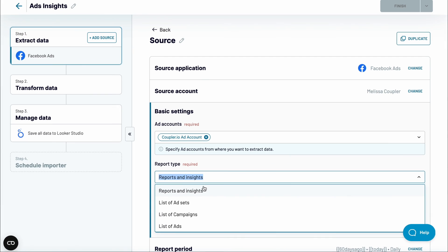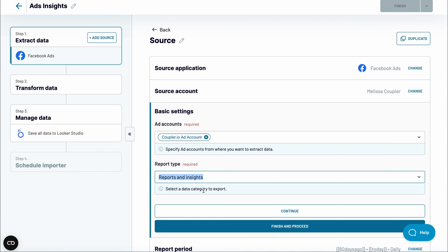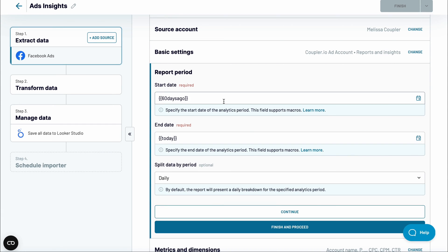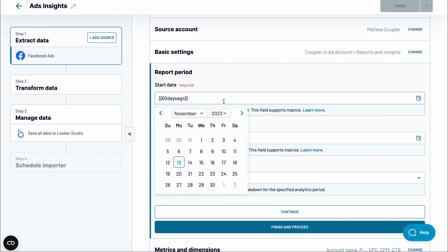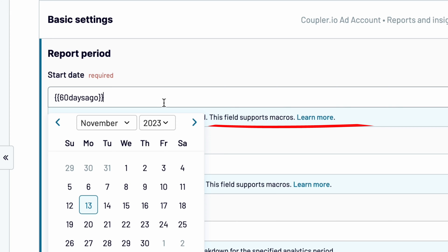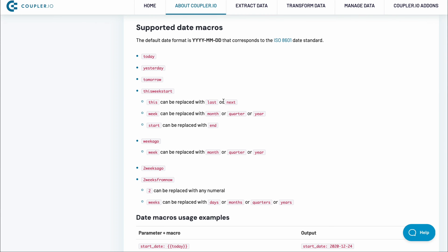If you go with a report like I did, you'll need to choose the start and end date. By default, this Facebook Ads to Looker Studio connector fetches the last 60 days worth of data. You can change it by either picking fixed dates or opting for another macro. Click the link in the field description to see the full list of available macros.